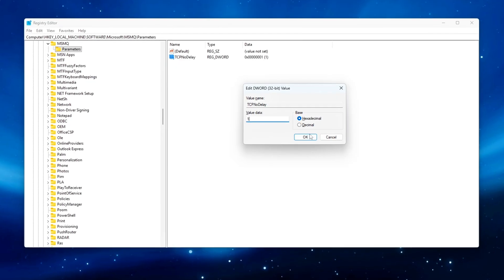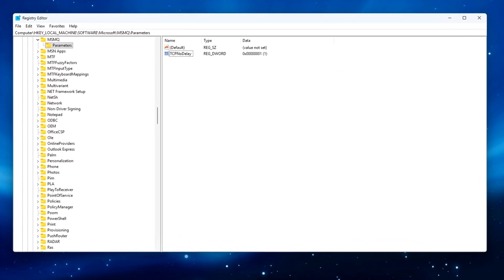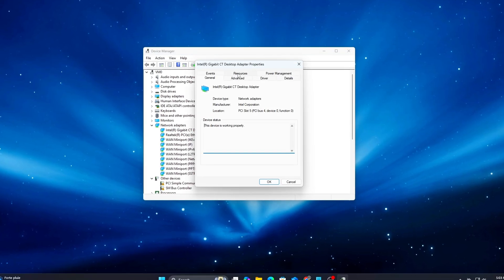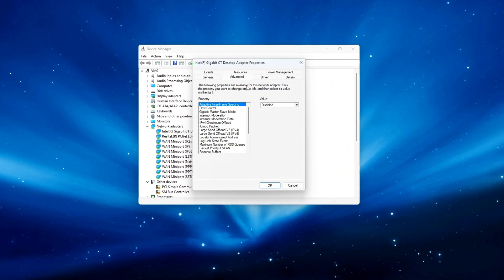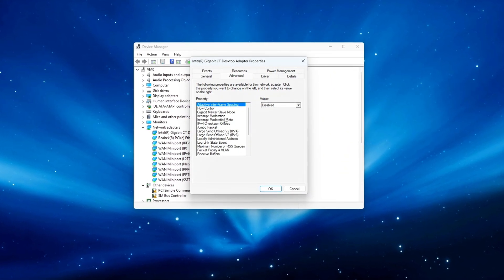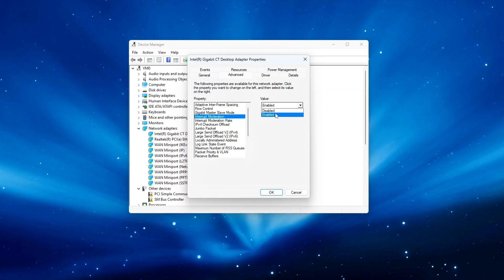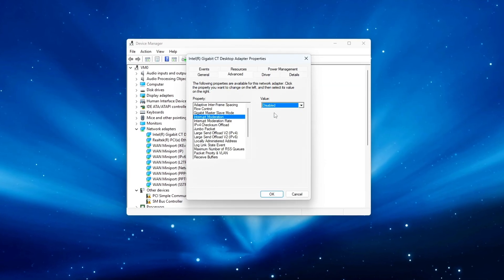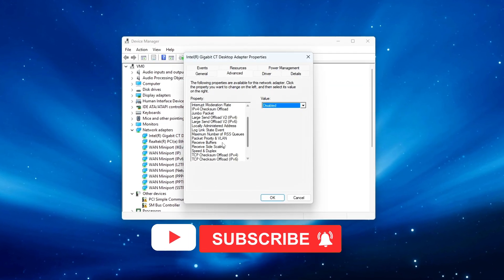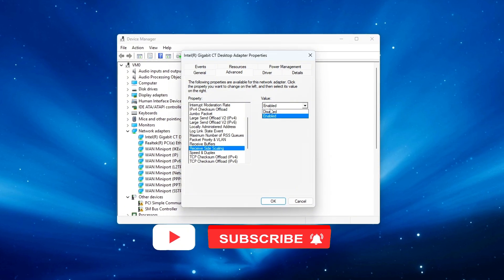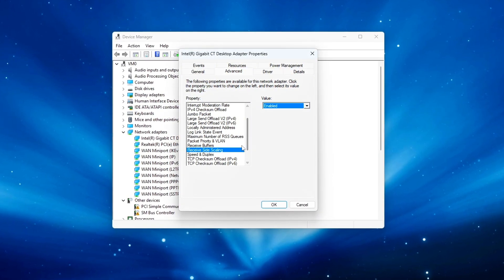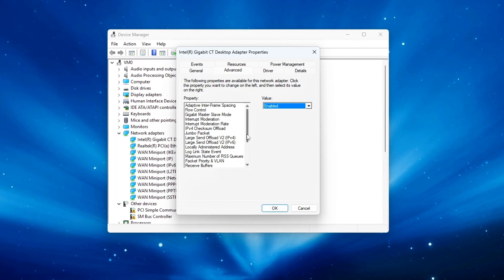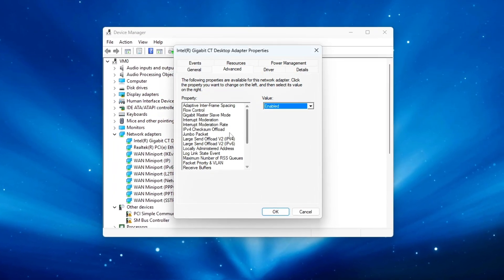Everything we did here is reversible and totally safe. It just brings Windows closer to what competitive network tuning tools do behind the scenes. In the next episode we'll be tackling DPC latency balancing and CPU interrupt timing, the other half of low latency optimization. If you noticed smoother gameplay, more consistent ping, or better recoil timing, you've just unlocked a huge piece of your system's performance puzzle.